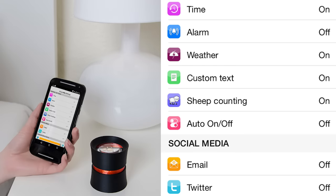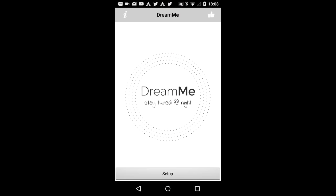Thank you very much for watching this video. Herewith I would like to explain how you can set up the DreamMe app. The application will be available on both iOS and Android and will allow you to decide which information DreamMe hardware can be projected to your ceiling.